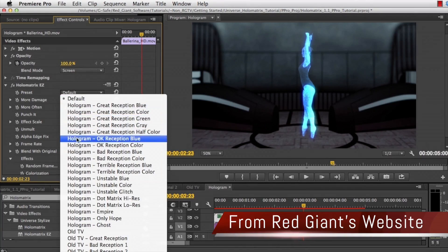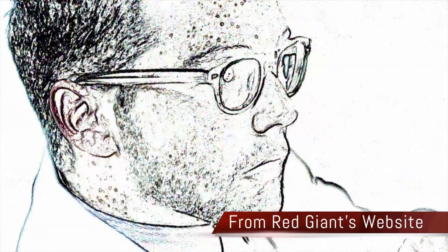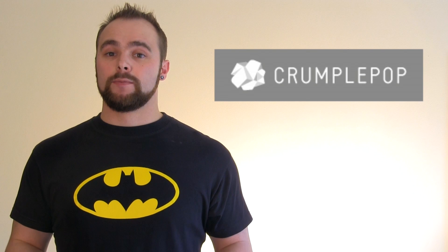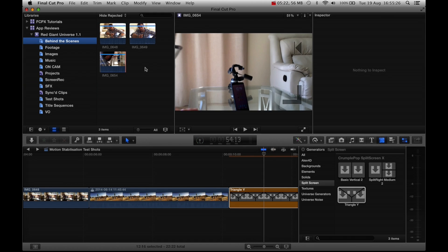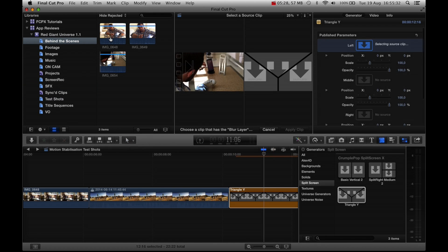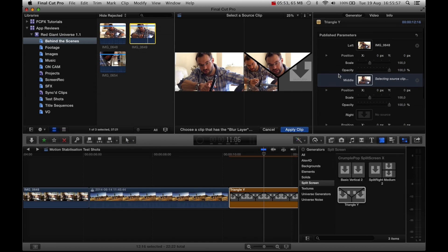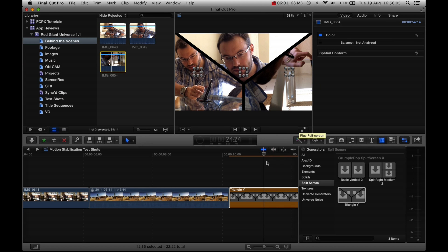They've also added some effects to existing collections, like Tunit Sketch to the Tunit roster, and these collections have also received a few updates. The already popular effects maker Crumple Pop have added their split screen blocks to the universe, which is good news for Adobe users as this is the first time these effects have been opened up to you guys. I really do like these split screen blocks because of how simple they are to use — find the split screen you want, drag it into your timeline, then via the inspector window select which clips you want to fill the drop zones with. It's really that simple.